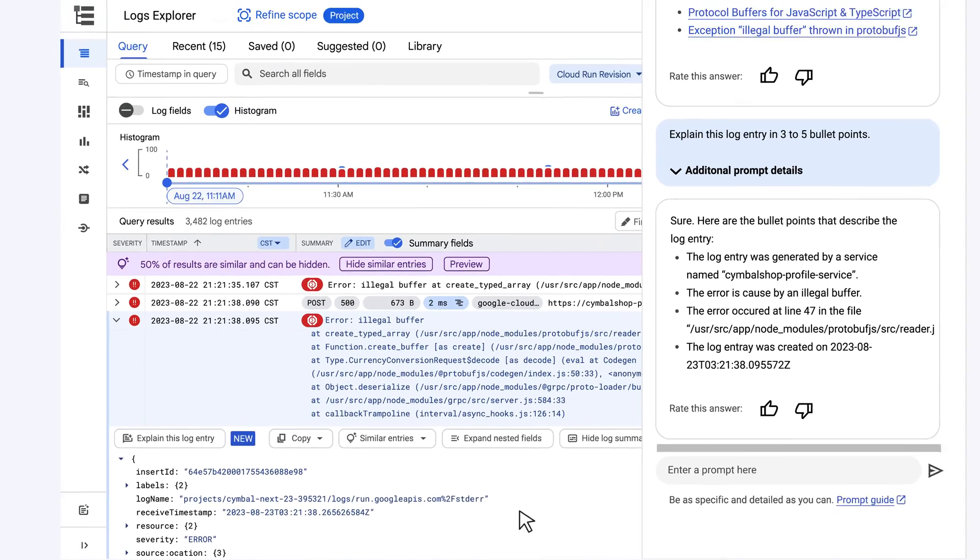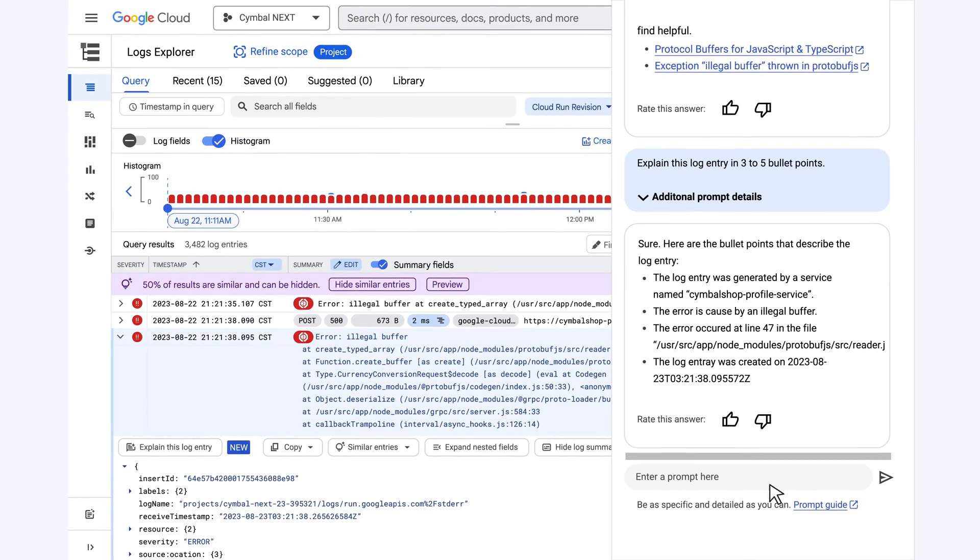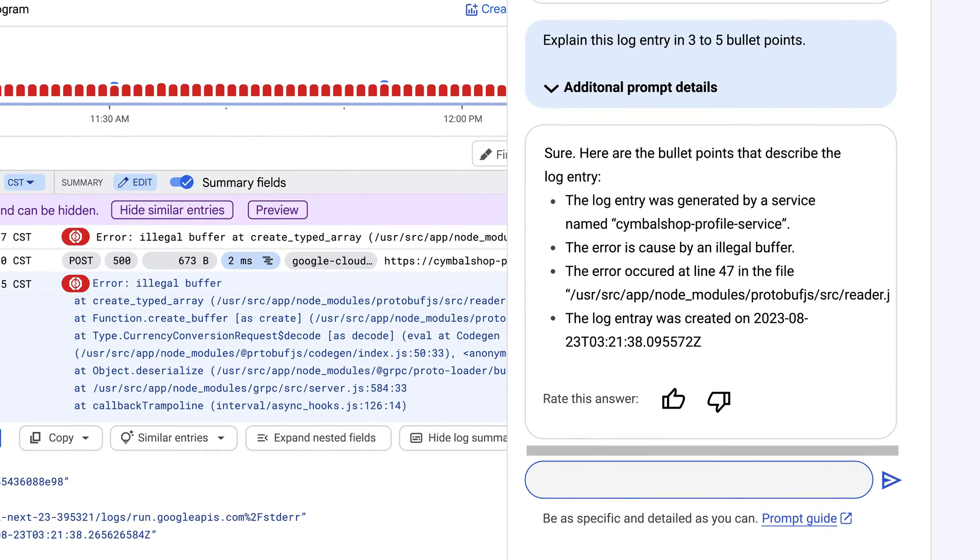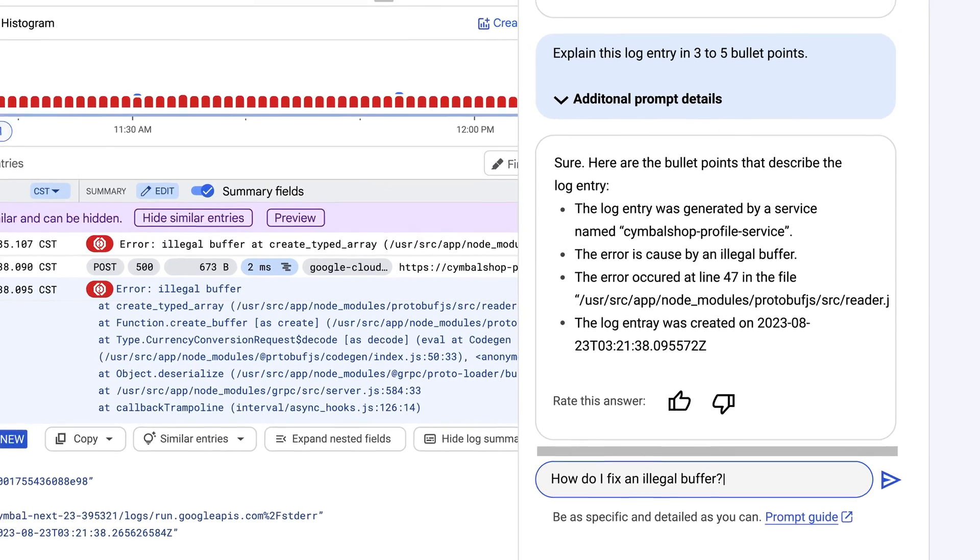Explain This Log Entry gives a new side panel with a handy summary and a conversation opportunity. Of course they want to fix the problem ASAP, so it's time for them to ask Gemini in plain English for help.